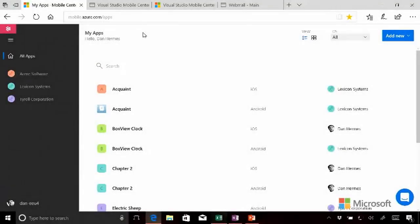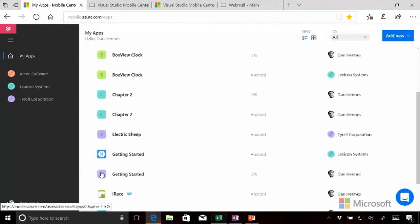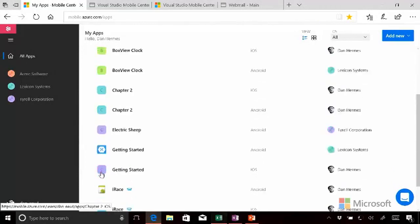When you're managing your apps, you're going to want to use this screen. It contains all apps, which is a full list of all the apps in your account.